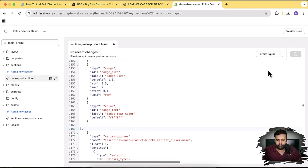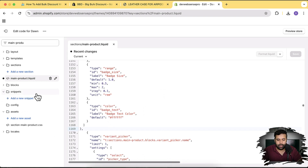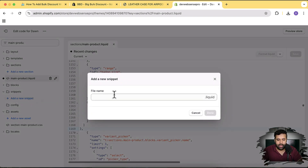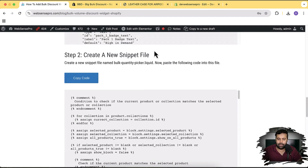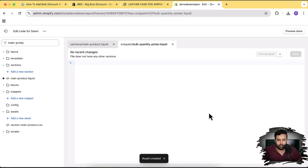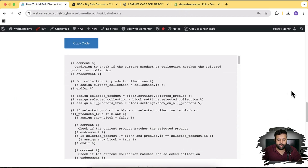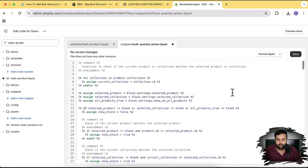Click Copy Code, paste it in, then click Save. Next, create a new snippet file by clicking the arrow and selecting Add New Snippet. Name the file exactly as shown in step two of the tutorial: 'bulk-quantity-picker'. Paste all of the snippet code provided, then click Save.